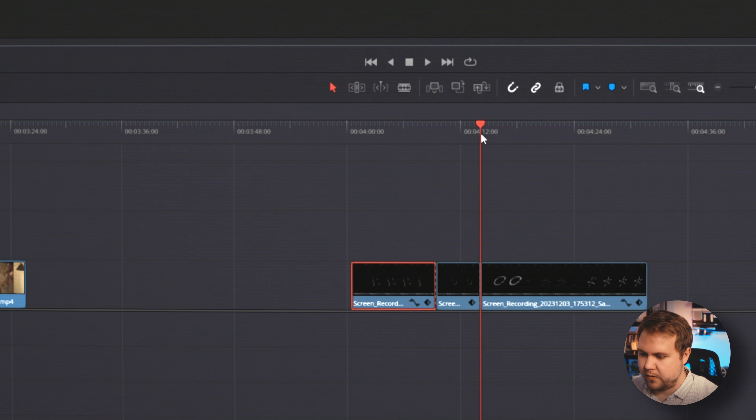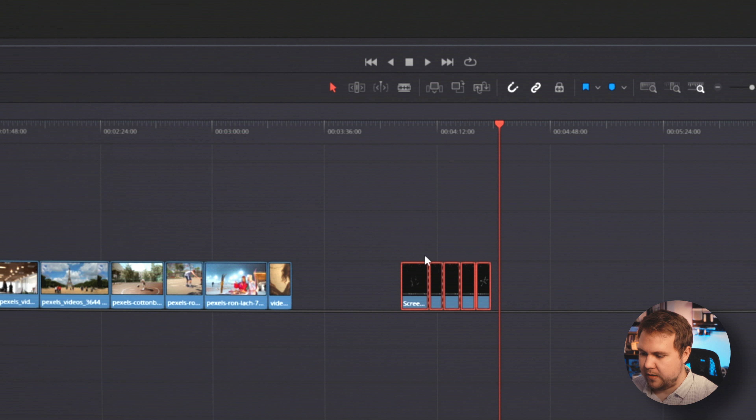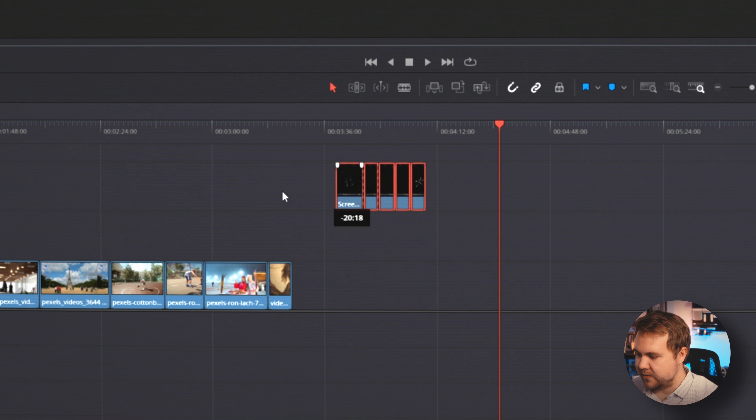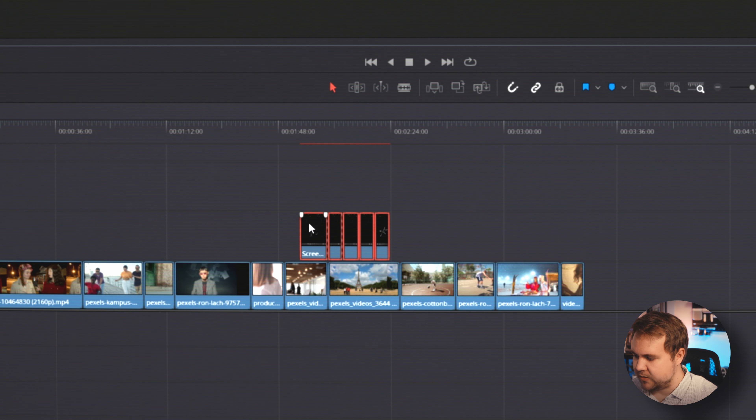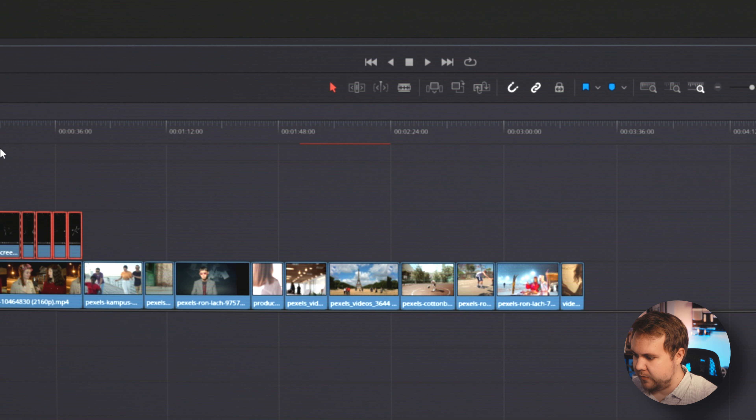Now we can go through and cut out all the in-betweens of our doodles, and now we have our own custom doodle animations that we can just throw anywhere.